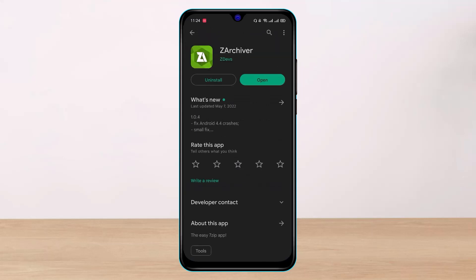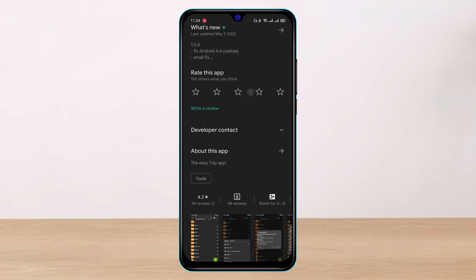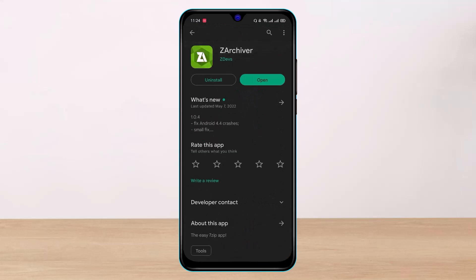Once you do that, you'll be able to see this app. You have to simply make sure to download this app. In my case I have already downloaded it, so now I'm going to open the app.